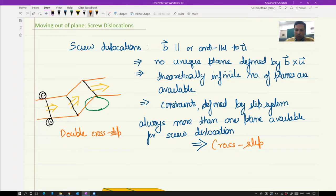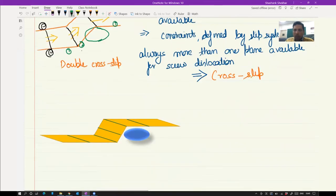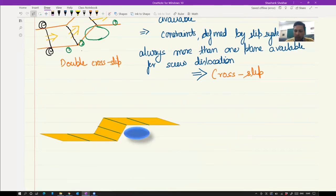If the original stress component is still large enough, once the screw dislocation has moved away from the obstacle, it can come back to the original slip plane. This is called double cross slip — the first cross slip onto the new plane and a second cross slip back. Moving from one glide plane to another is what is termed cross slip of dislocations, enabling screw dislocations to move out of plane.